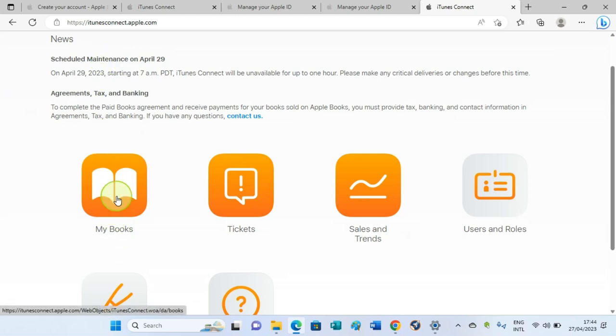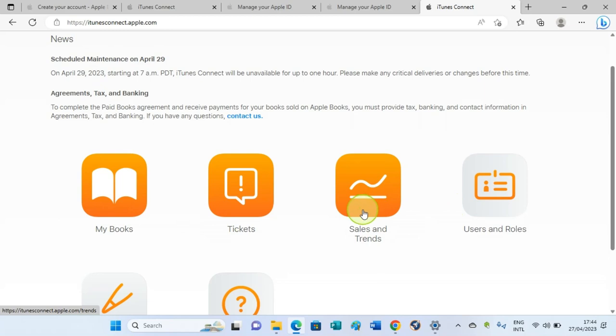Once they send the email, you can come back to this dashboard, click on 'My Books,' and then start uploading your books to Apple. Once they make sales, you can see that under the source and the trends section. These are just the few steps you need to take to create an account with Apple and then start uploading books with them for sales.